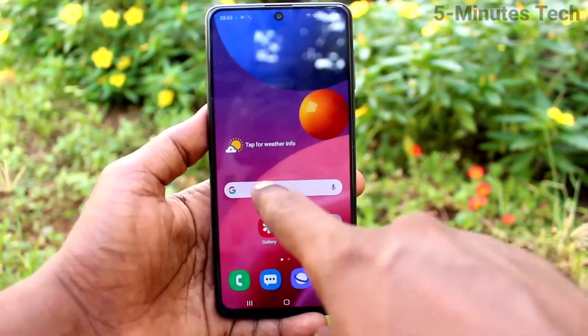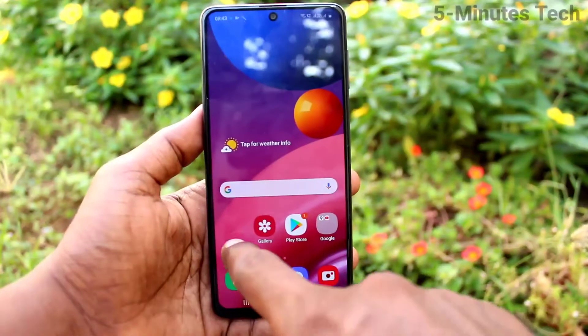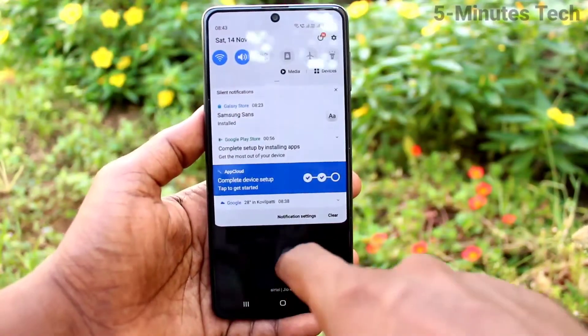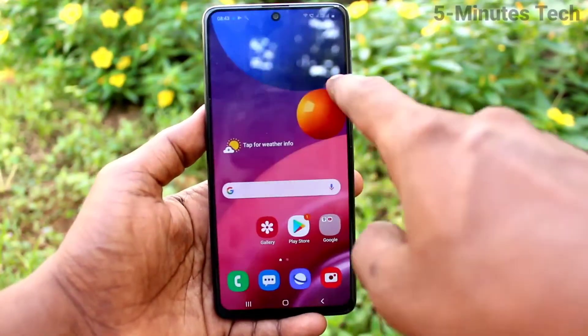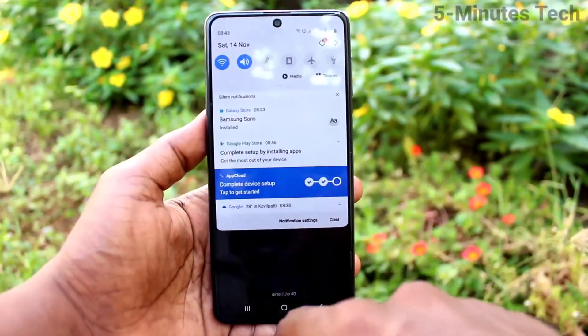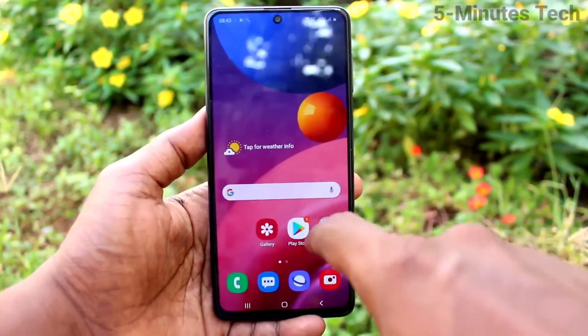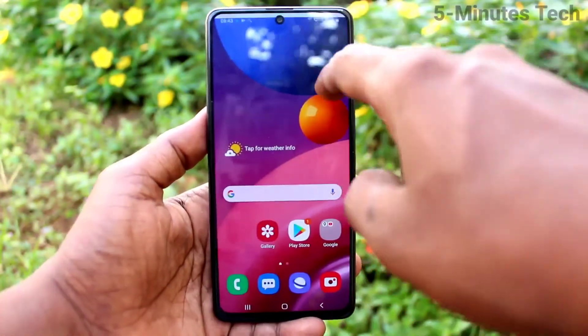See here — I swipe here and the notification bar is displayed. So this way you can easily access the notification panel by swiping anywhere on the screen.